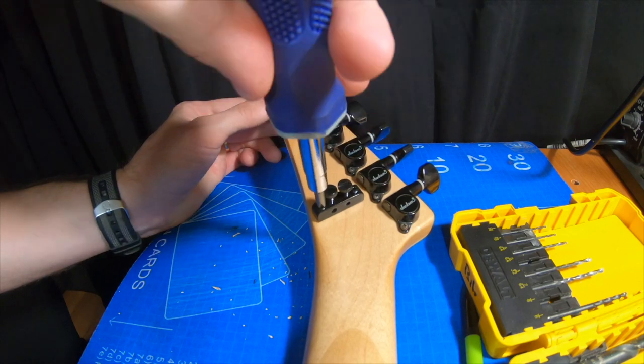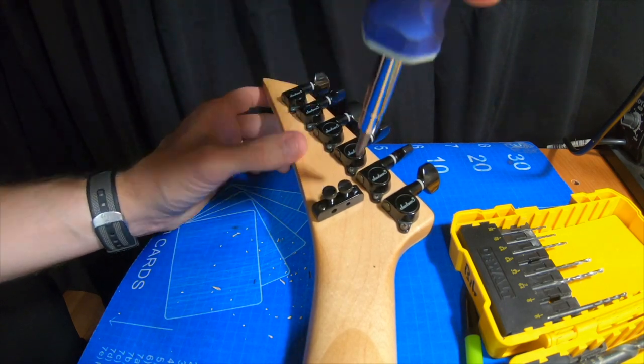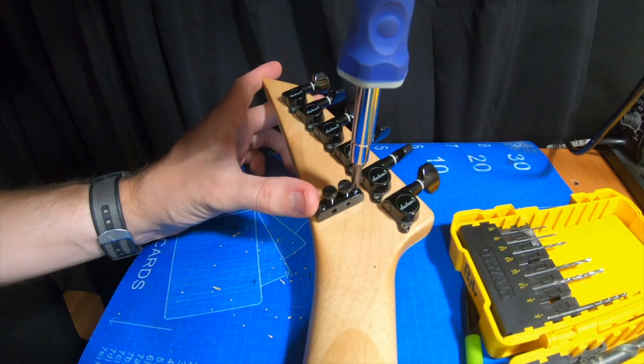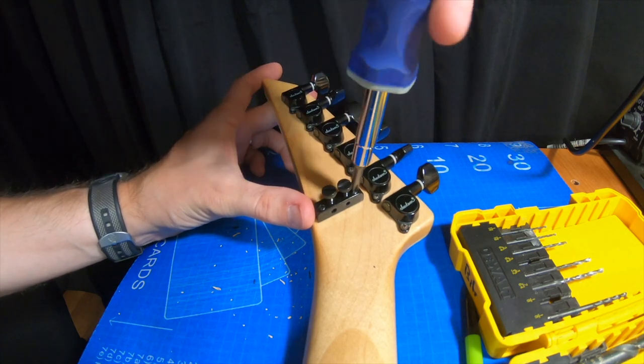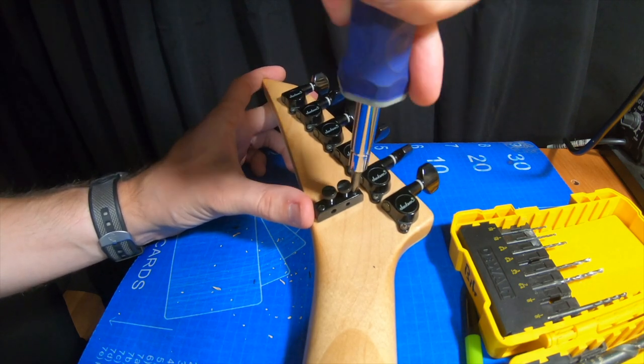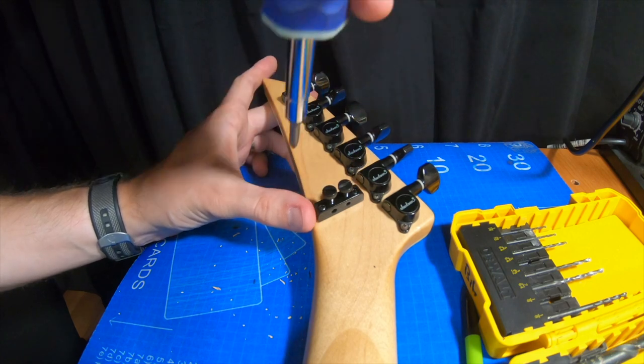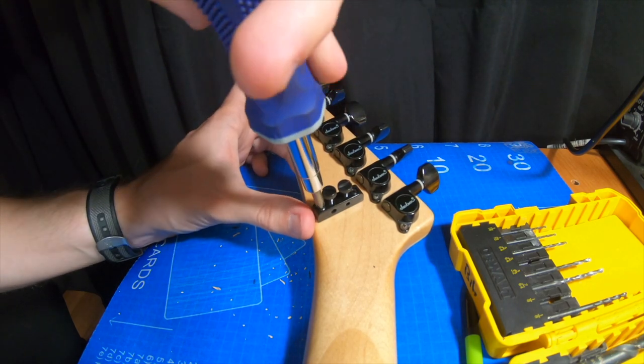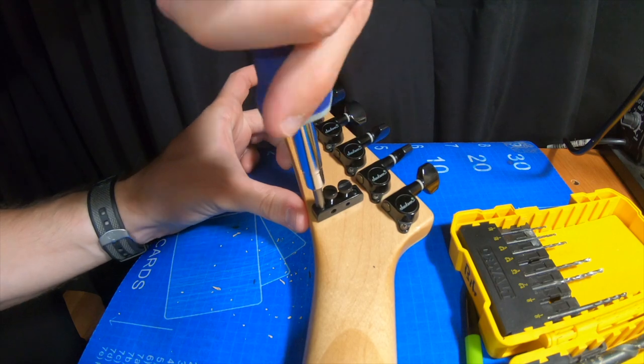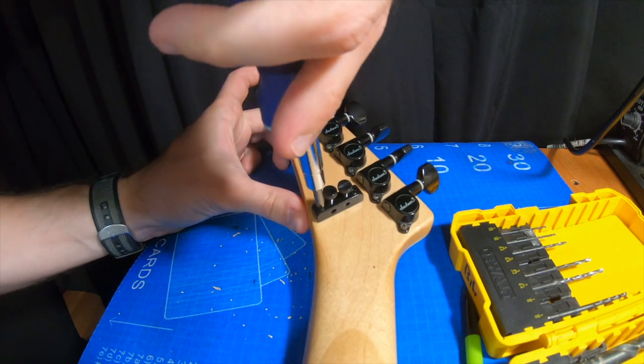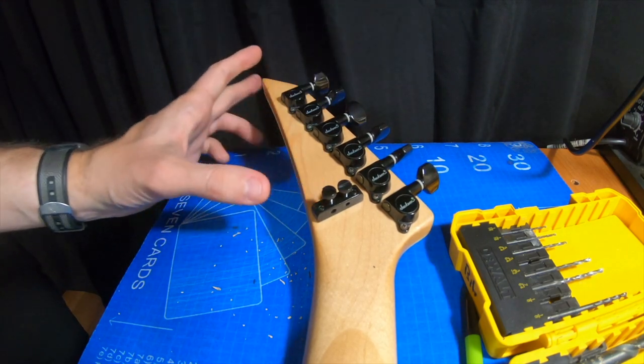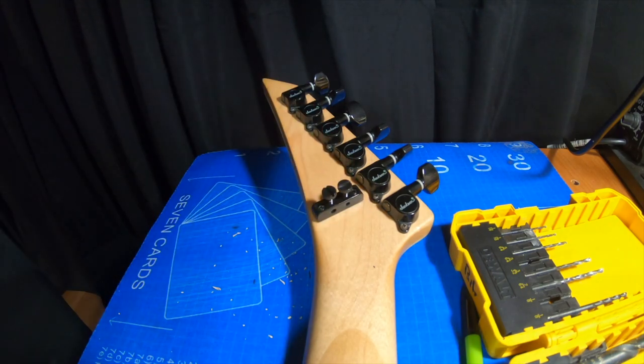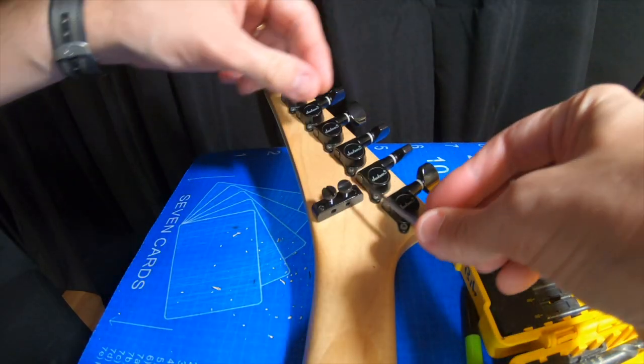And make sure to use hand tools when working in situations like this because you don't want to go too hard, especially with a power tool and then drive that screw in and strip it or worst case scenario, put a crack in the headstock. That would stink. So there we go. That's in and put these in place.